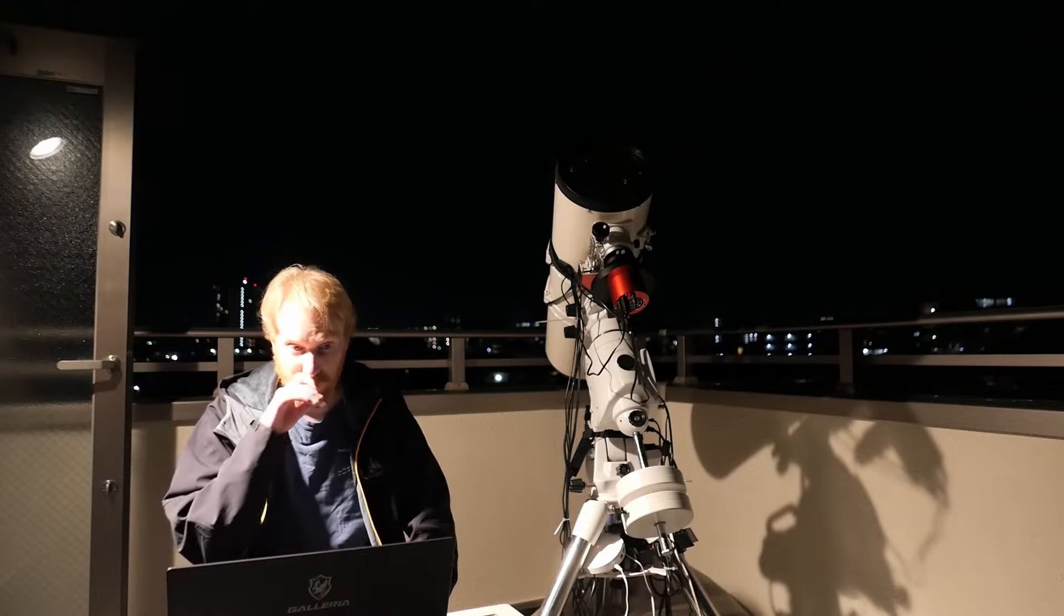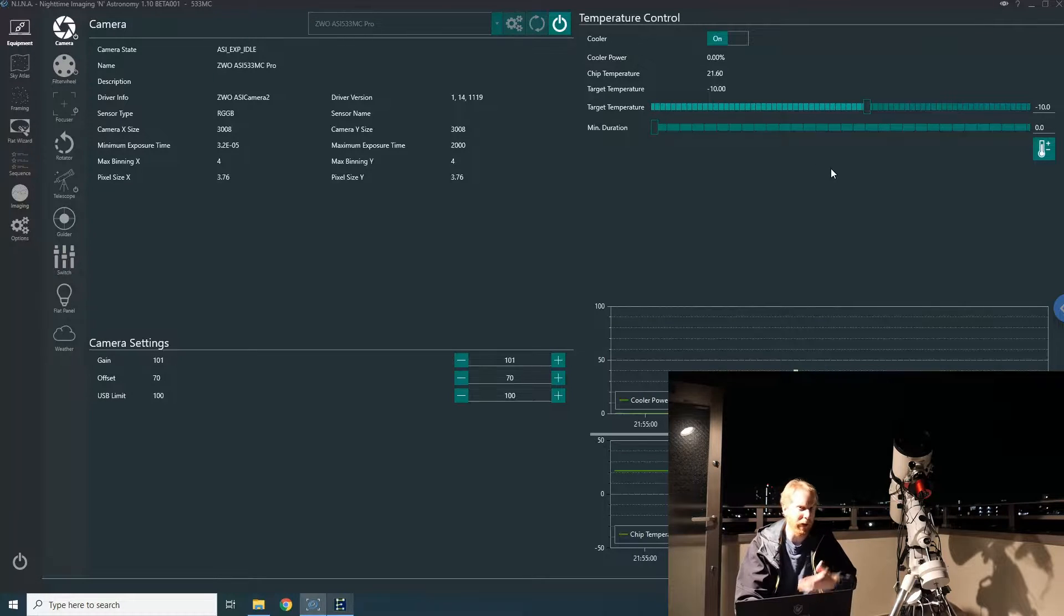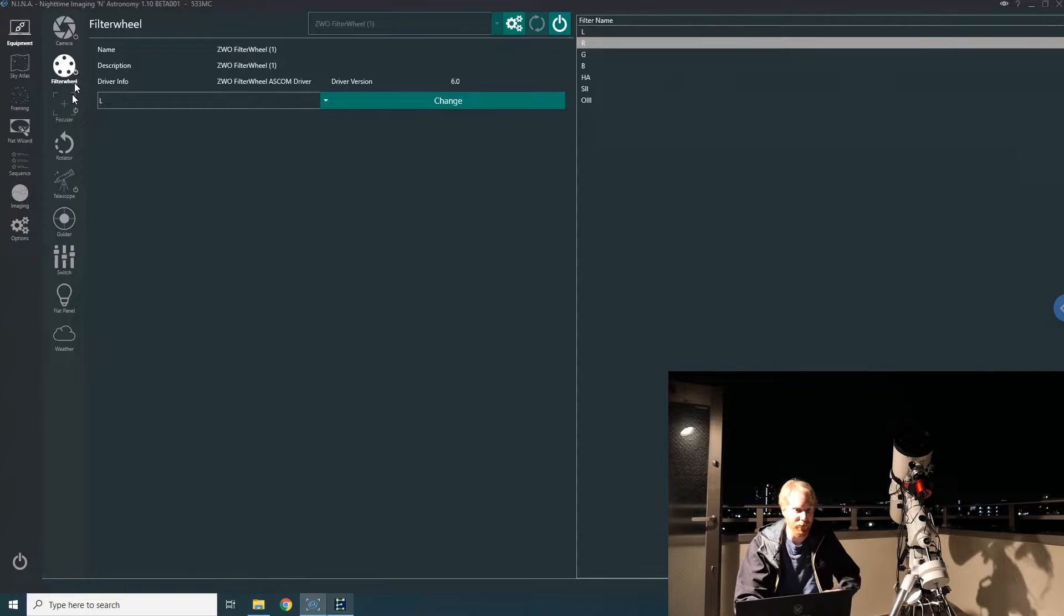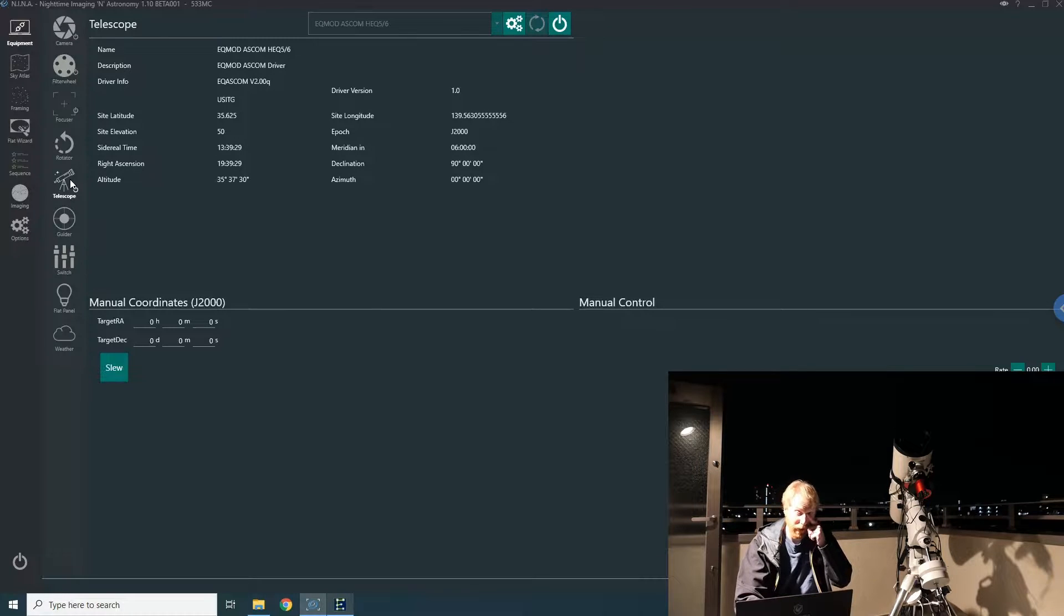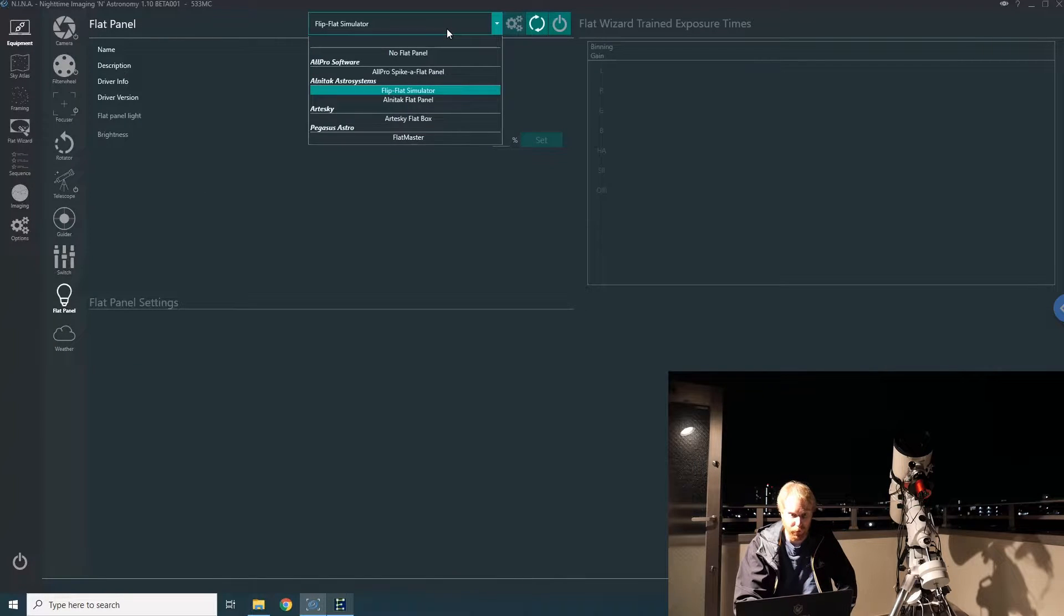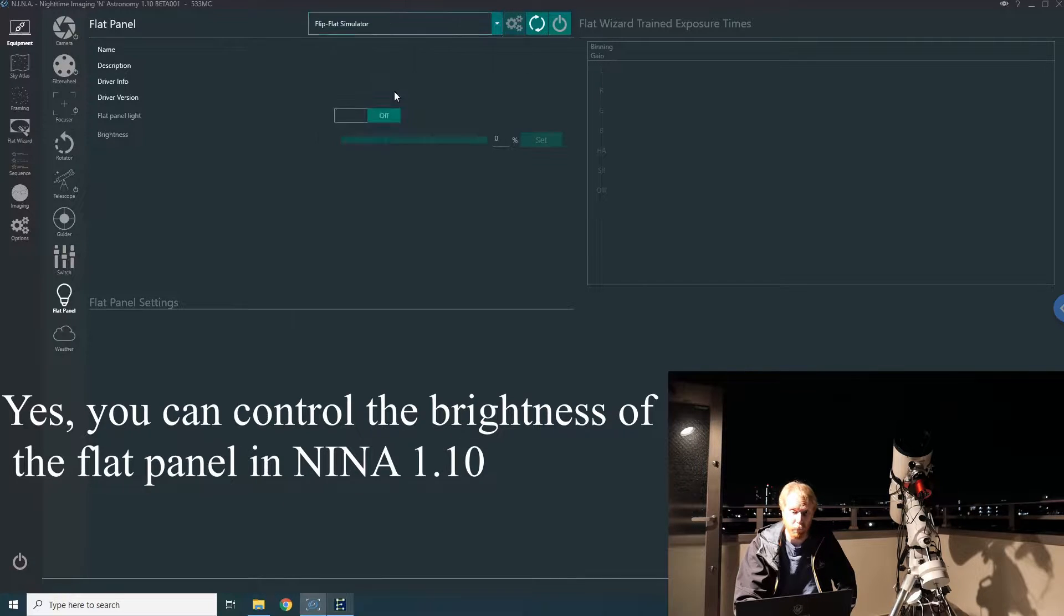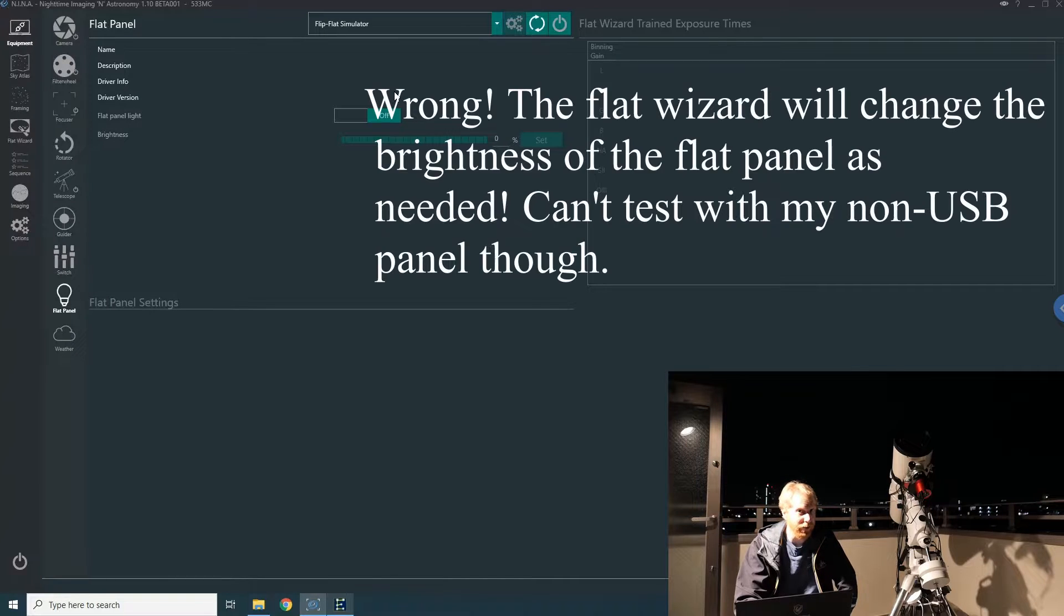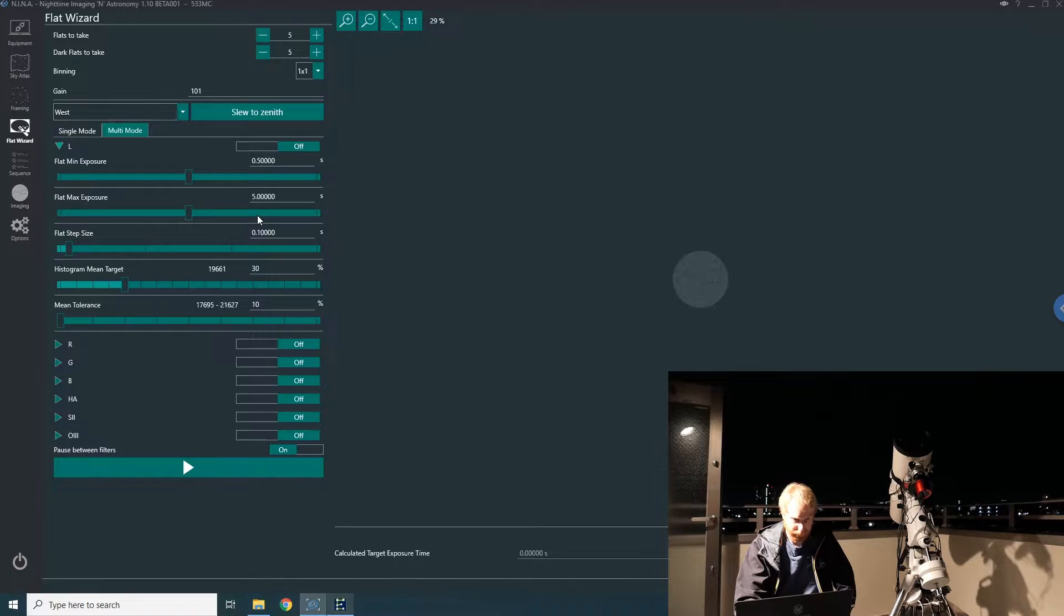First things first, you can see I'm already connected to my equipment. I'm starting to cool my camera, but it's not super important for this video. I have my filter wheel connected, my camera connected, and the telescope connected—that's pretty much what I need. You can also connect your flat panel, and there could be ways to control the brightness in here, but I don't think the flat wizard does that automatically.